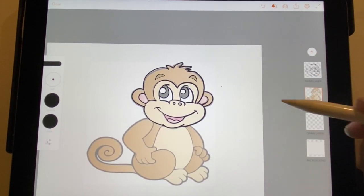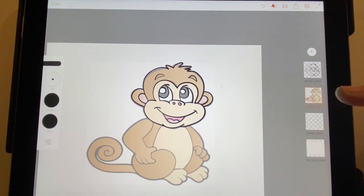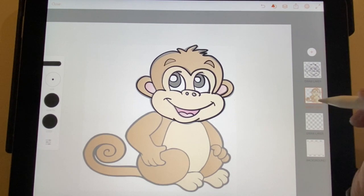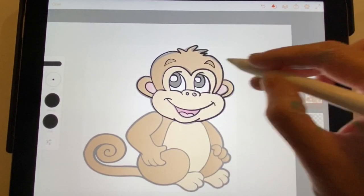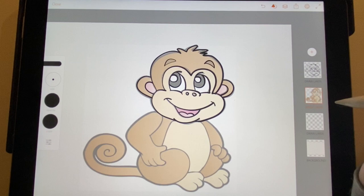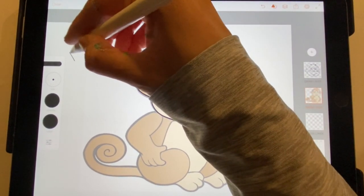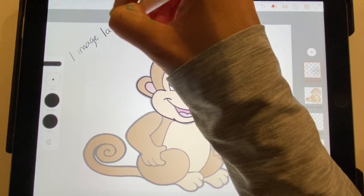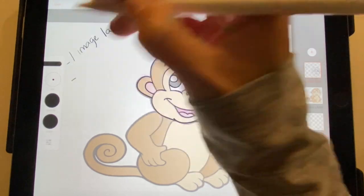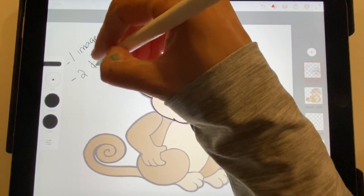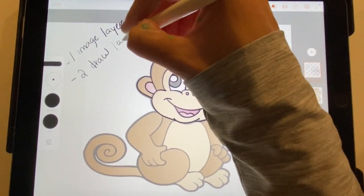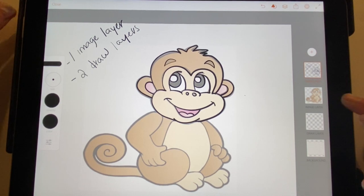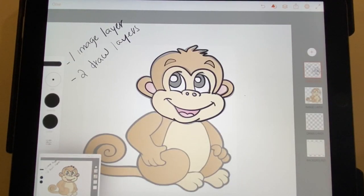So what I want you to do for this assignment: I want you to find a Google image or an image you're interested in that you already have and insert it as an image layer. Then I want you to create a draw layer and draw over the top of it. I want you to have at least one image layer and two draw layers. Just so I can see that you have this image layer here, I need you to take a screenshot and submit from here. Alright, see ya!